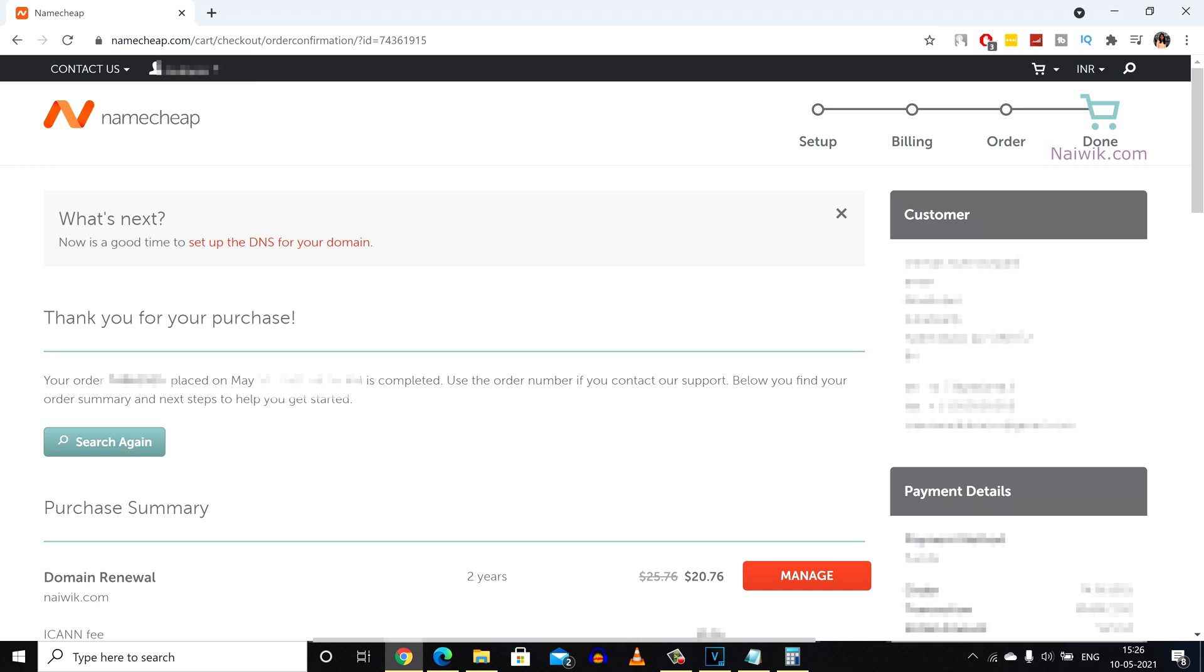So that's it guys. In this way you can renew a domain on Namecheap website. Hope you like this video. Please do subscribe to our channel. Thank you.